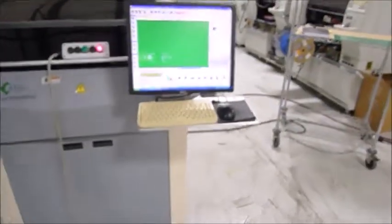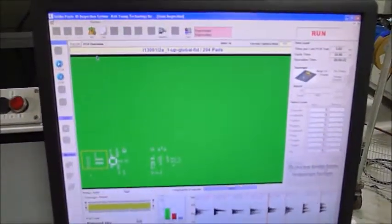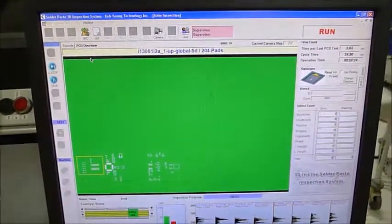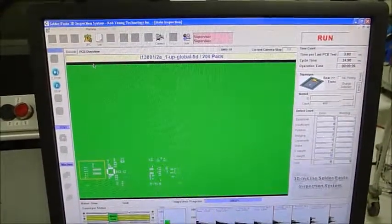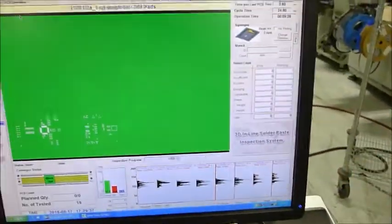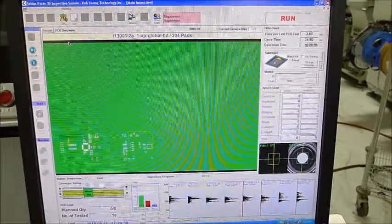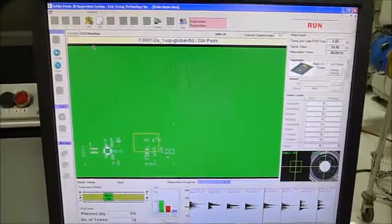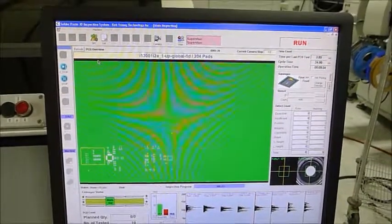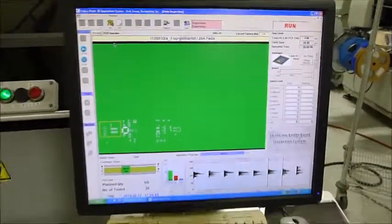I'm going to focus on the screen here. It's not much to see going on in the machine. And now it's inspected. Now it's done.